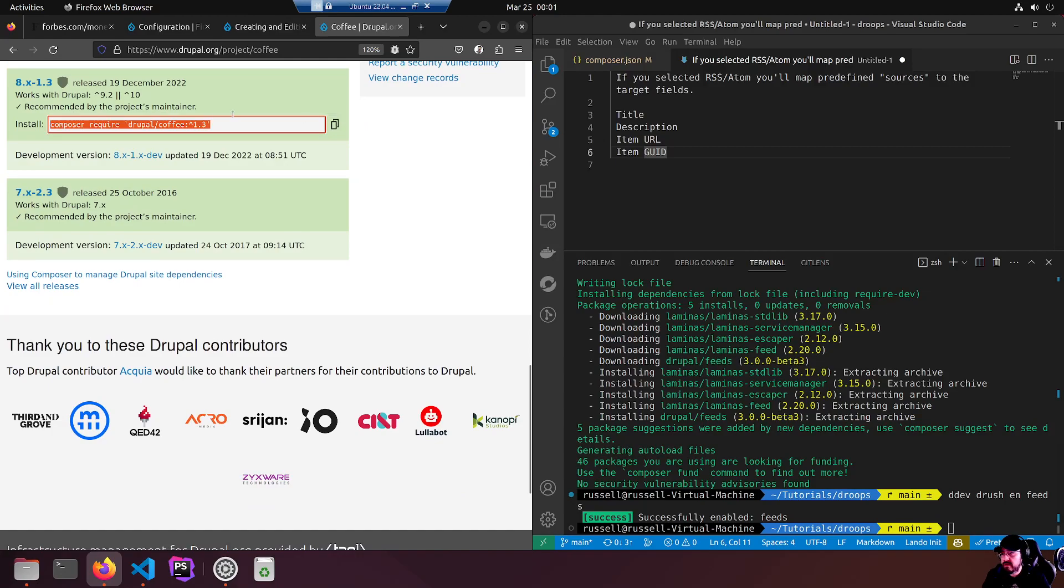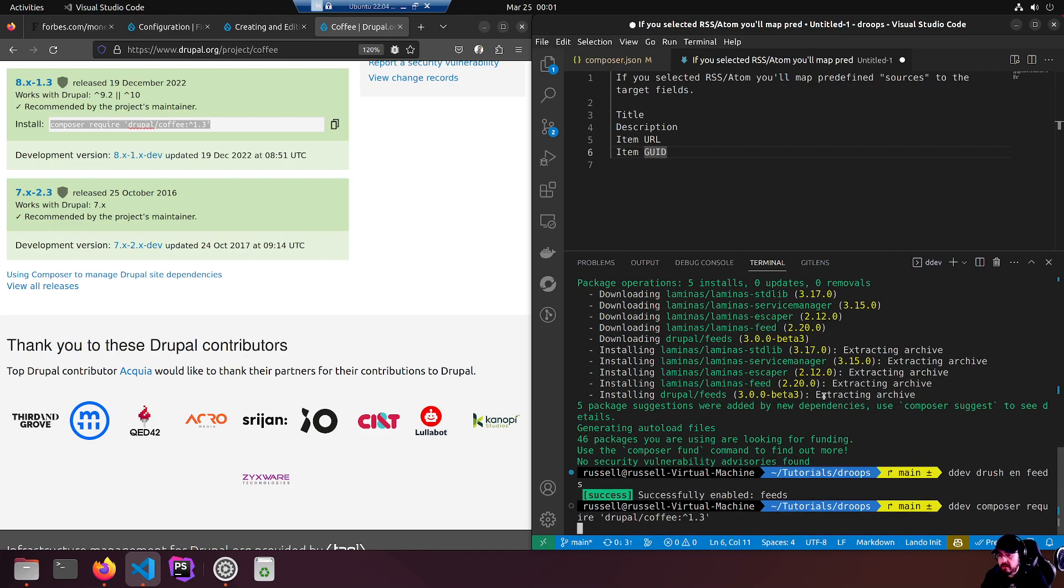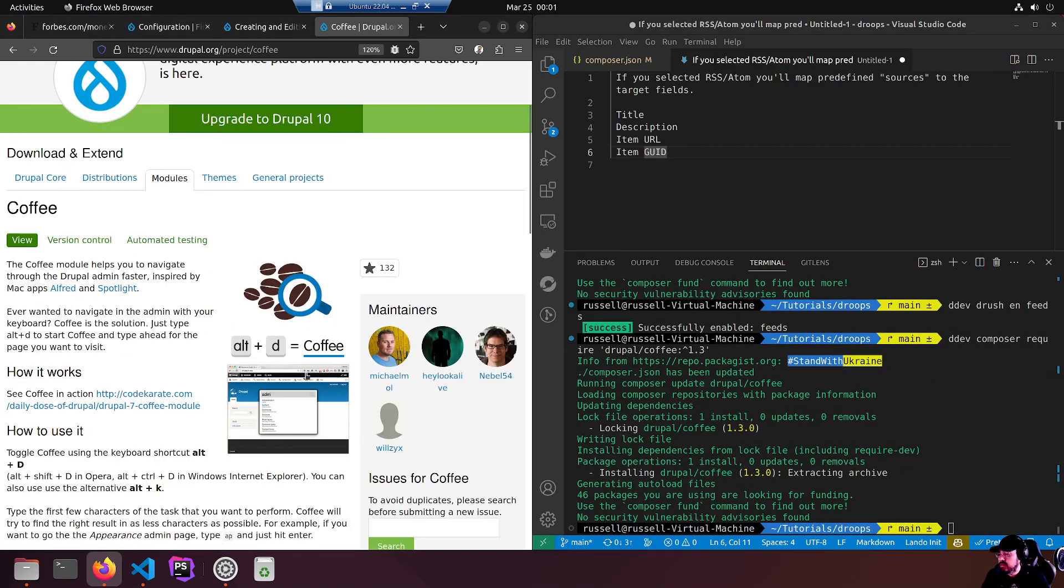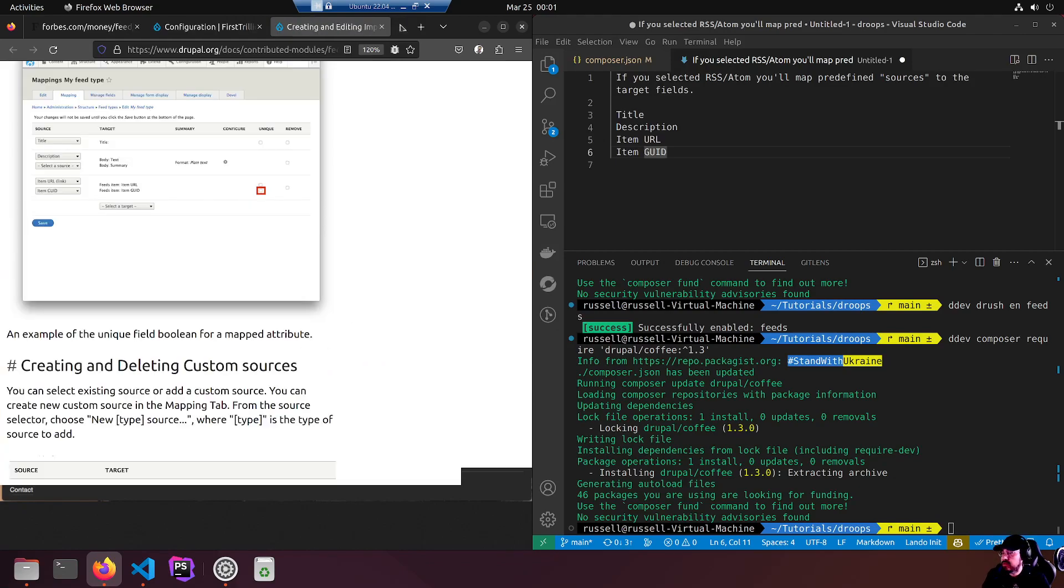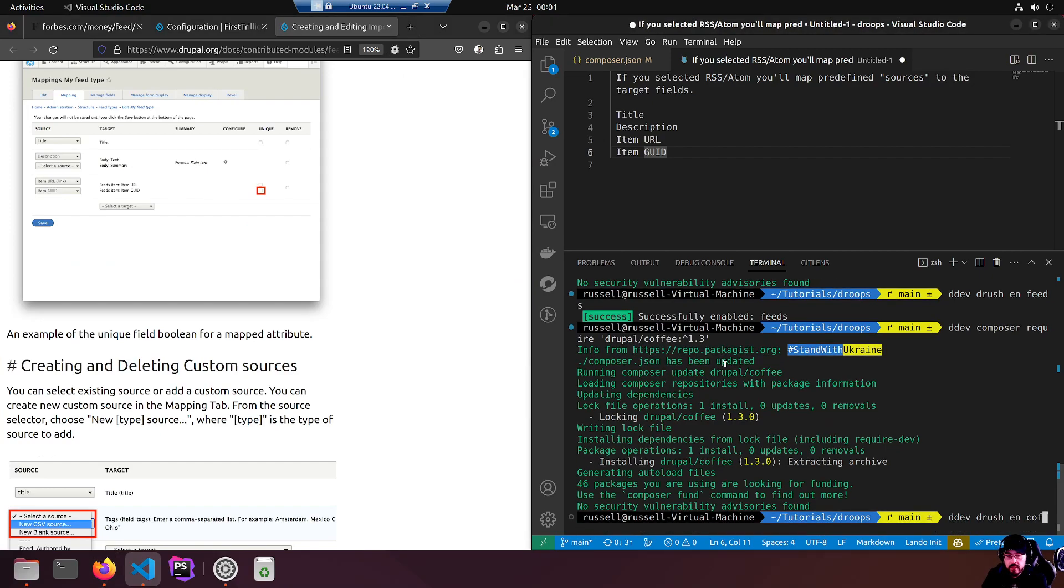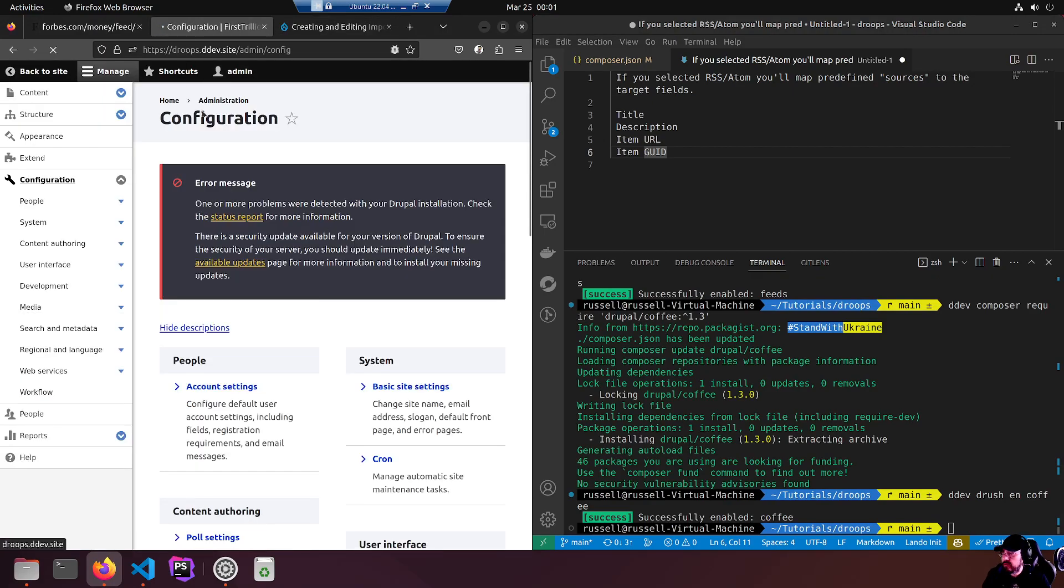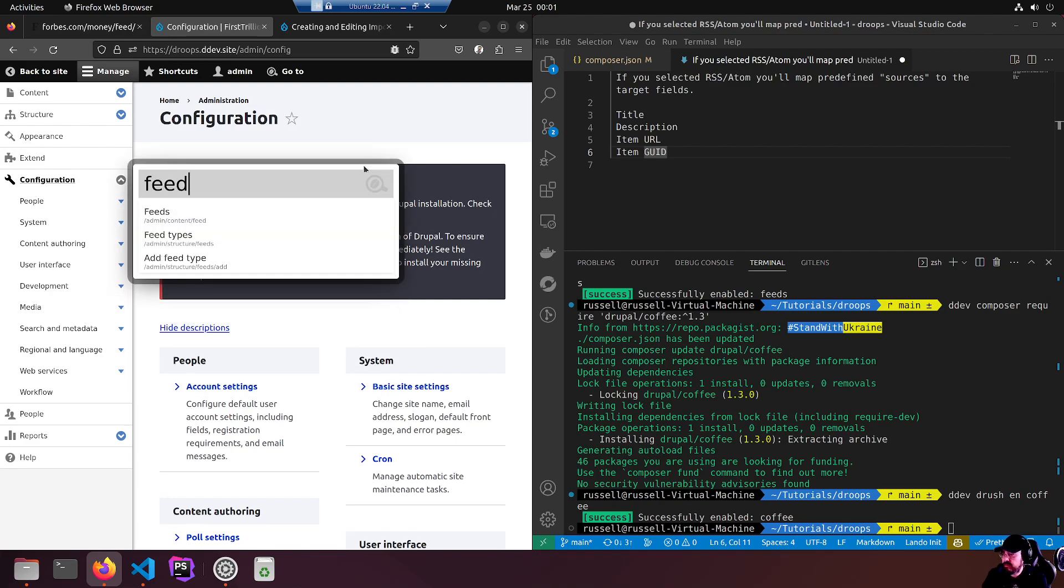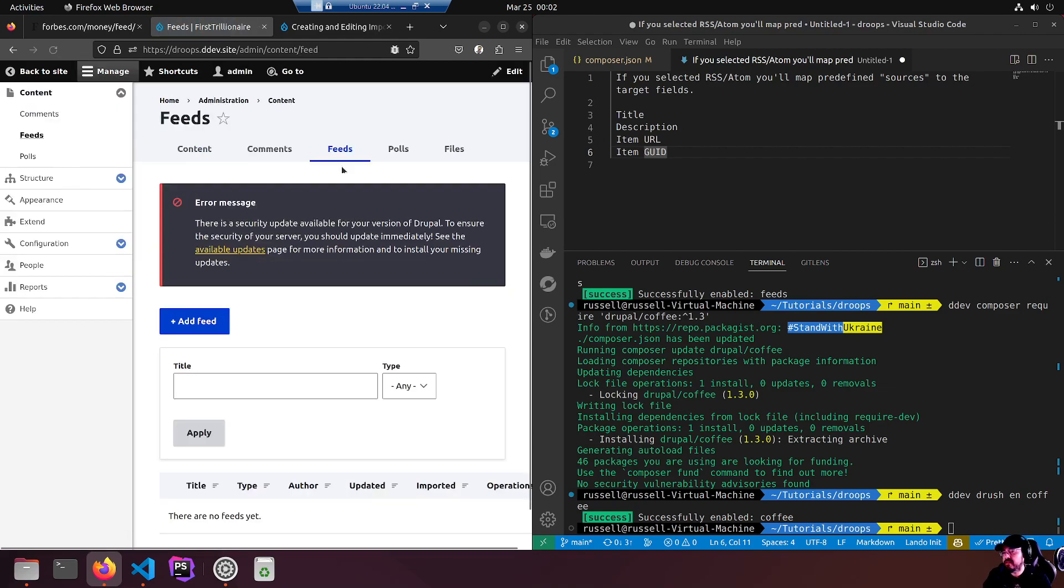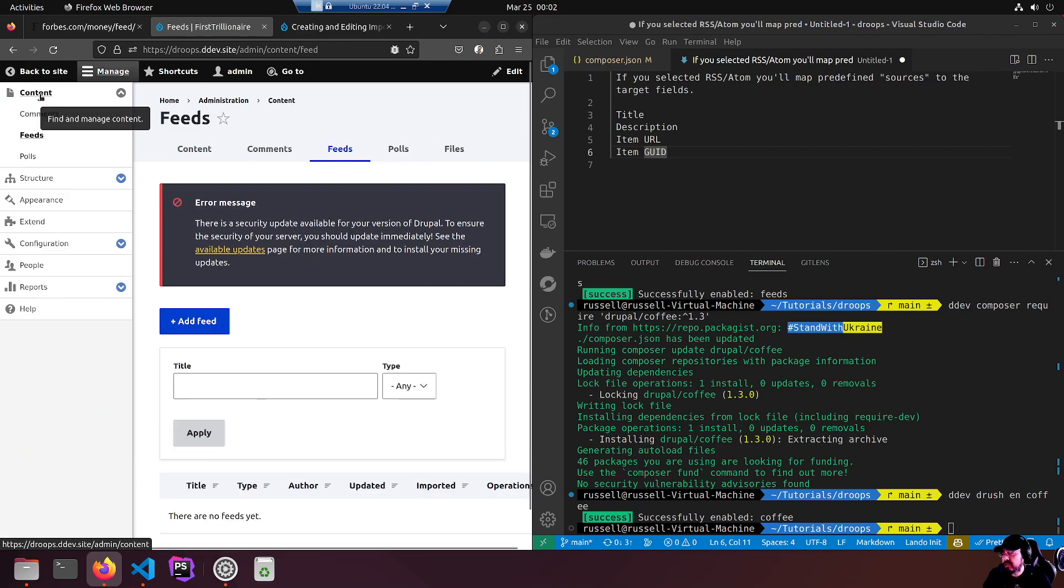Drupal coffee. Bear with me for one second. I'm installing coffee which is awesome. Gives you this type of quick silver, quick search. We'll do a reload here. If I Alt Shift D I get coffee. Feed, admin content feed. That's right. In manage content.